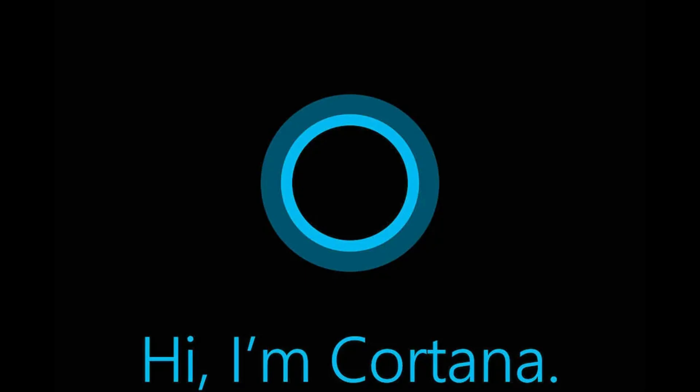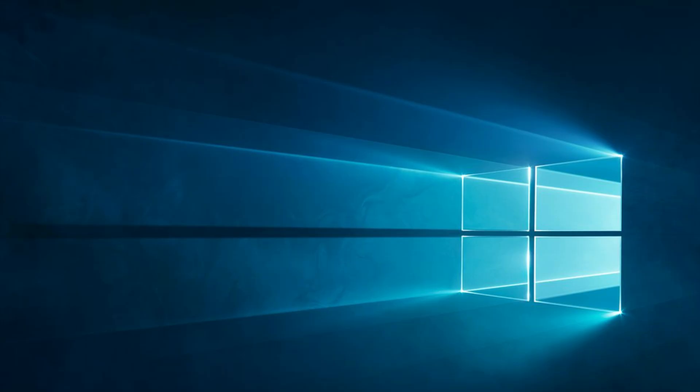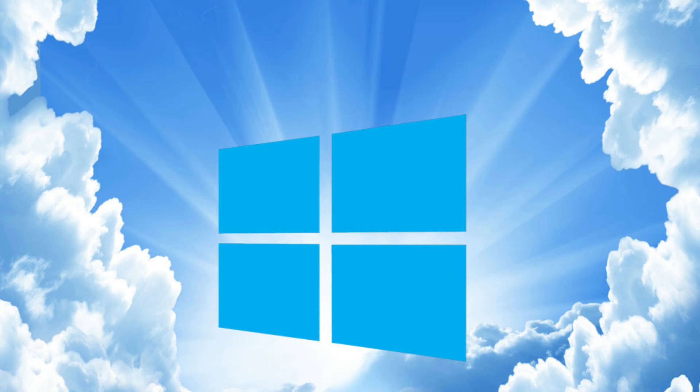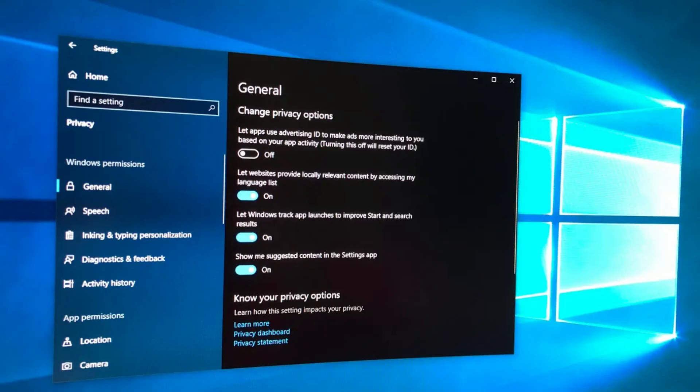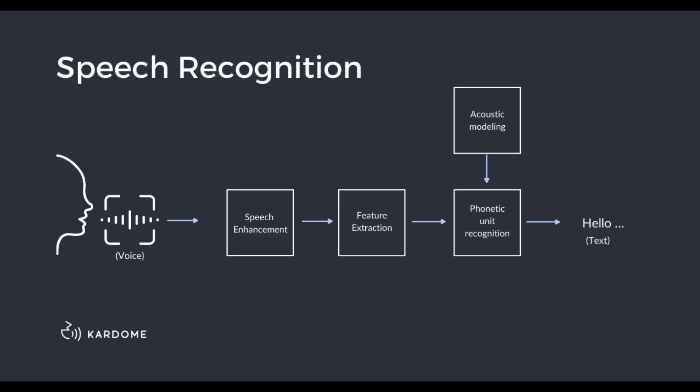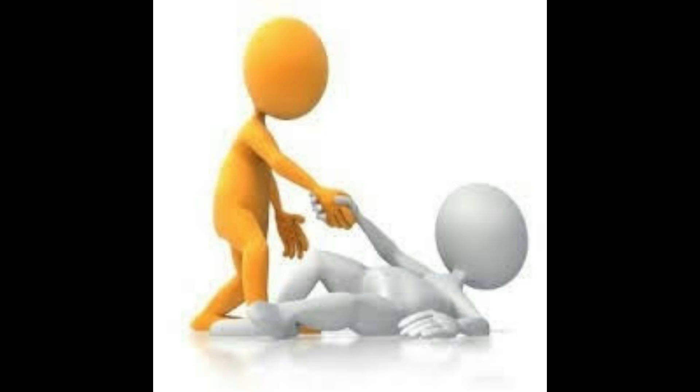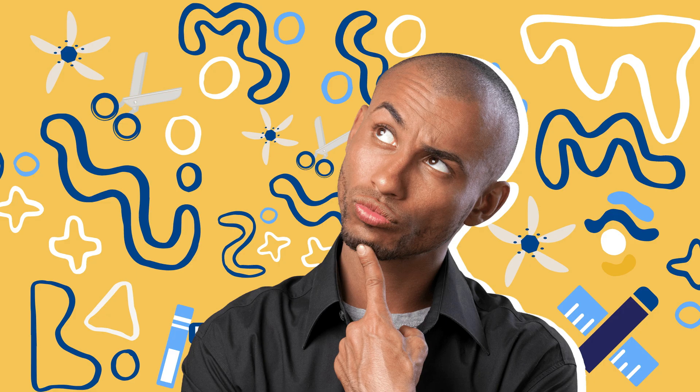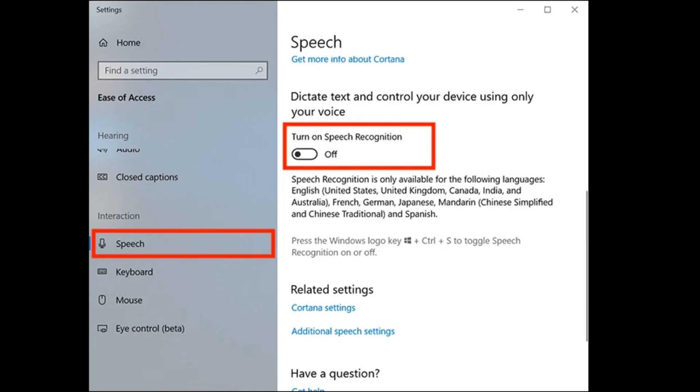Even if you've never used Cortana, Windows might still be sending your voice to the cloud. Yeah, there's a hidden setting for that, and Microsoft doesn't exactly advertise it. Here's what's happening. Windows sends snippets of your voice to Microsoft's servers to improve speech recognition. Sounds helpful. Until you realize it's recording you.